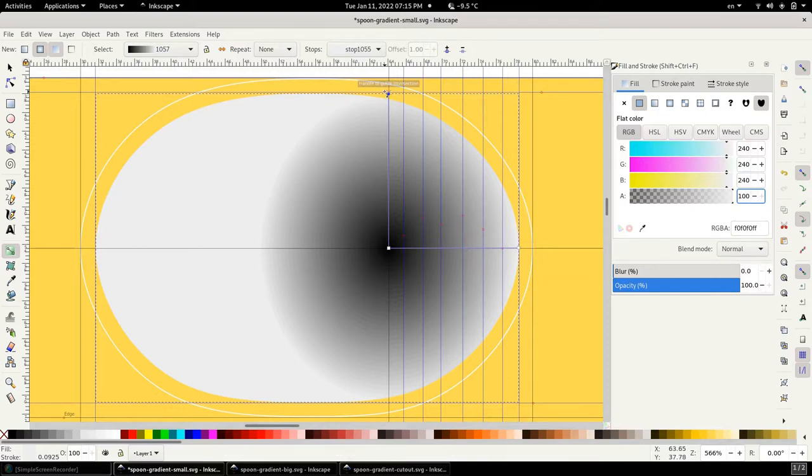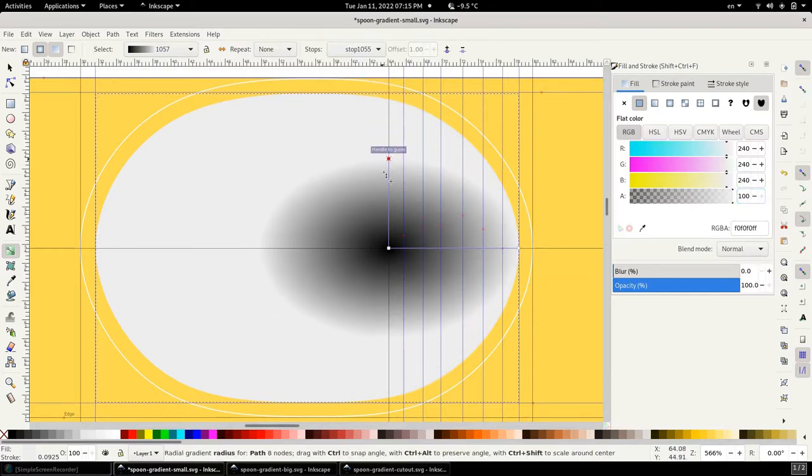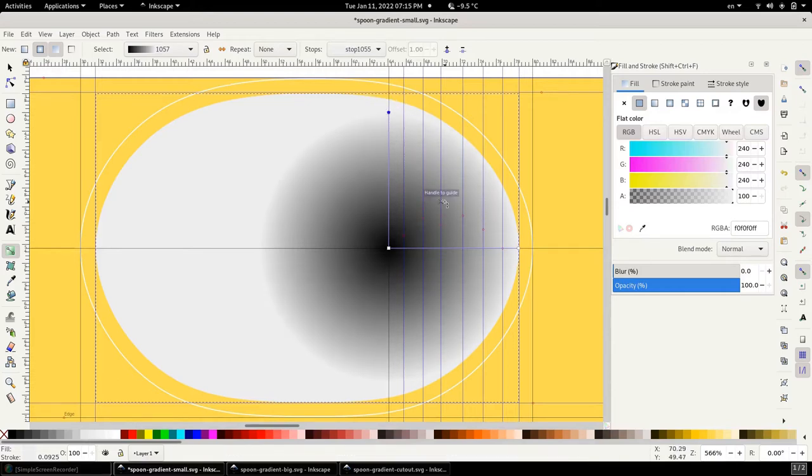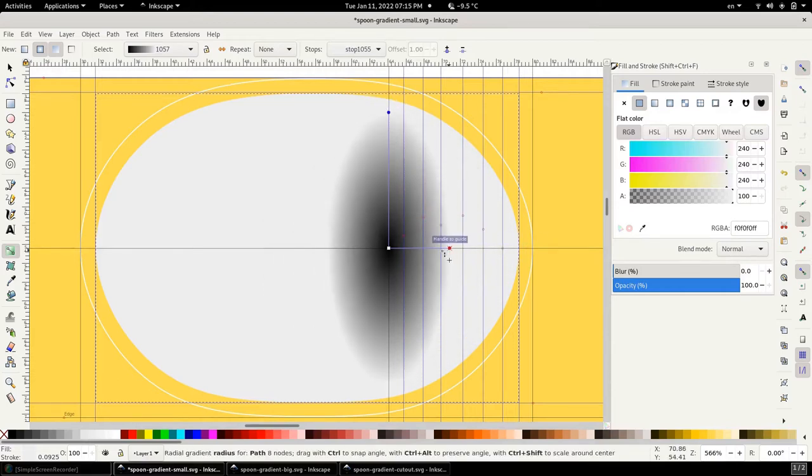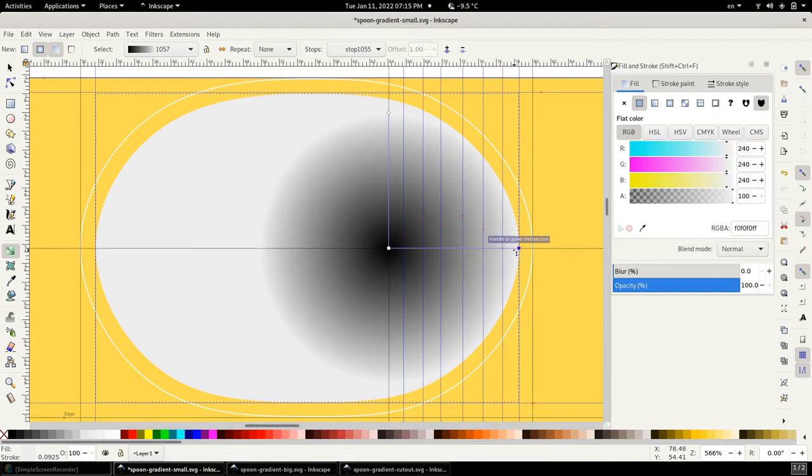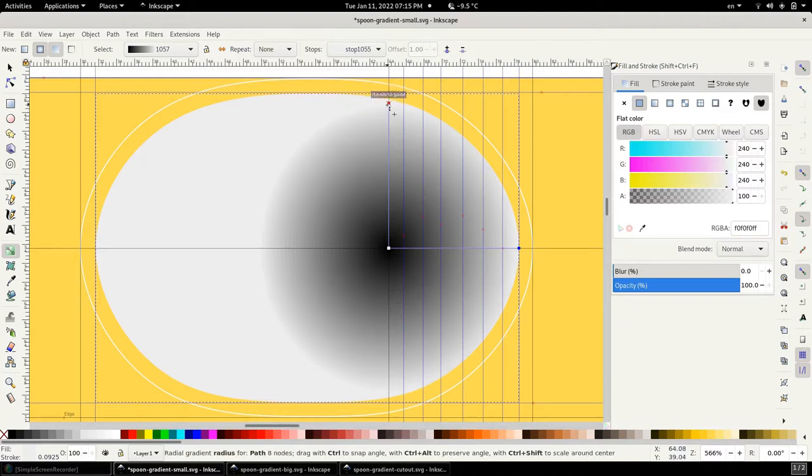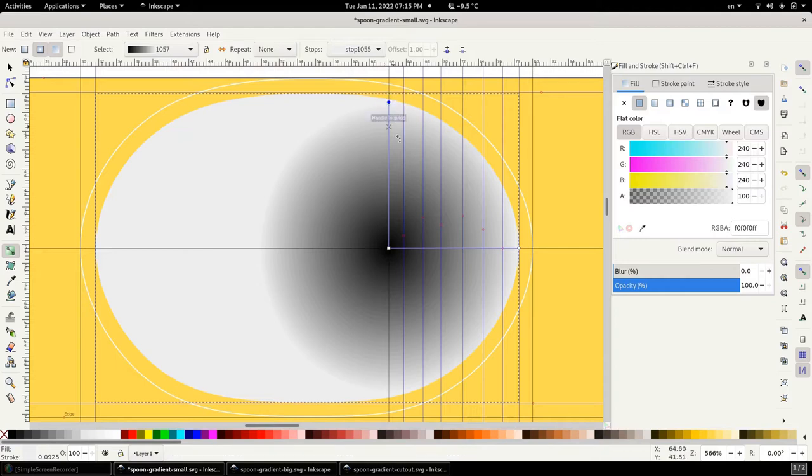With these handles you can stretch the gradient in any direction you like. Because this is a radial gradient it does it in two dimensions. So basically you can create either a circle or an ellipse with it. So as we can see right now this is what the gradient would look like.